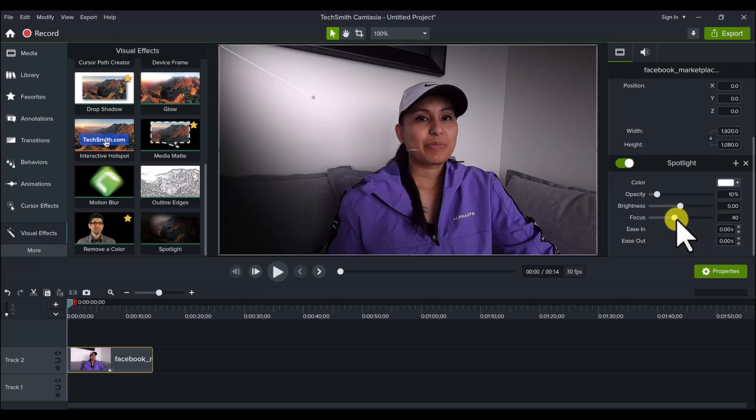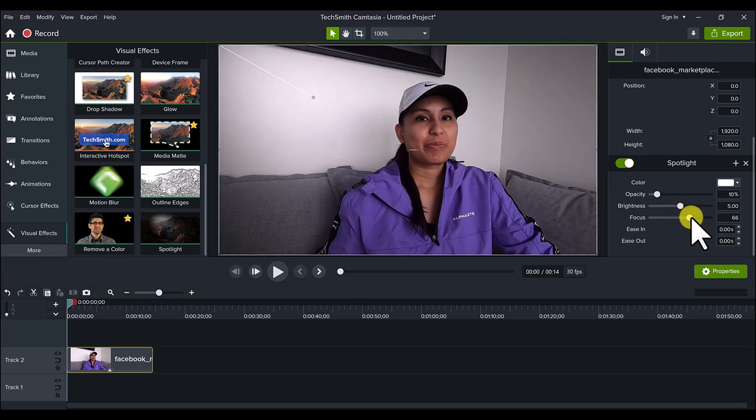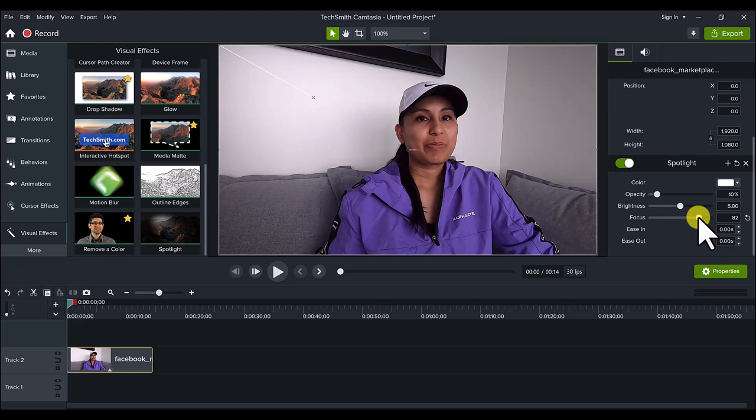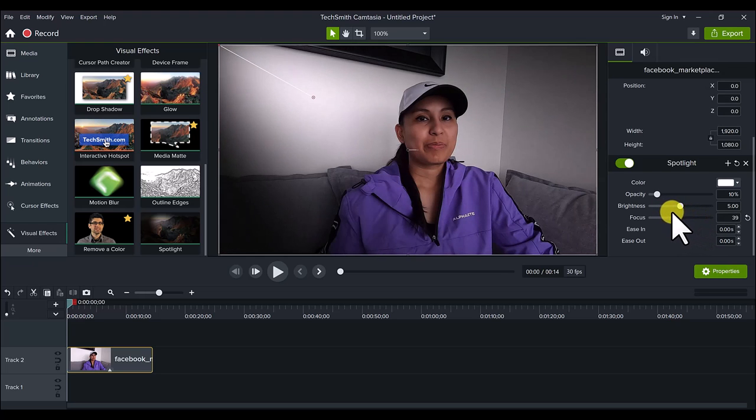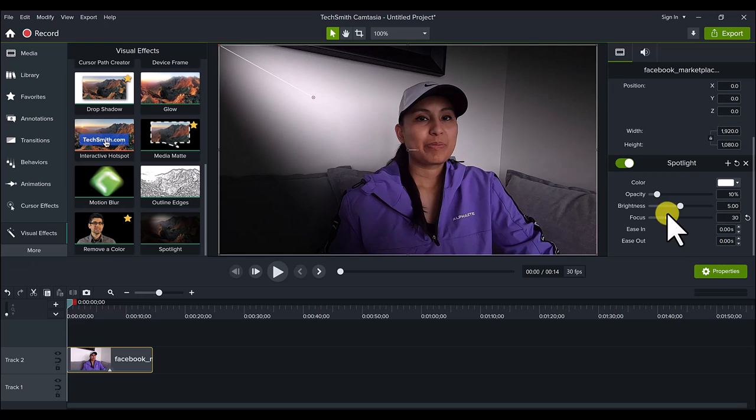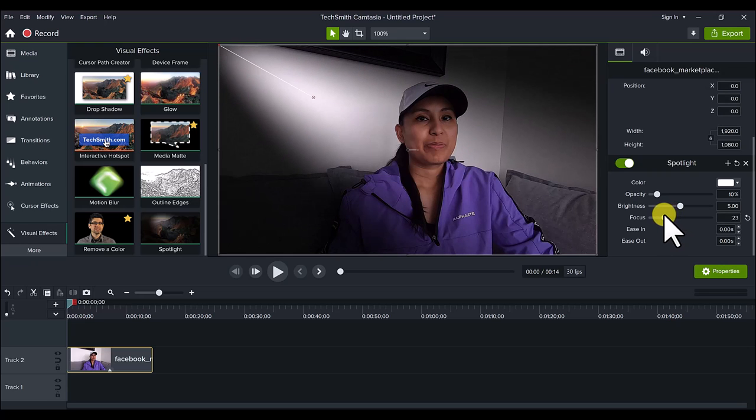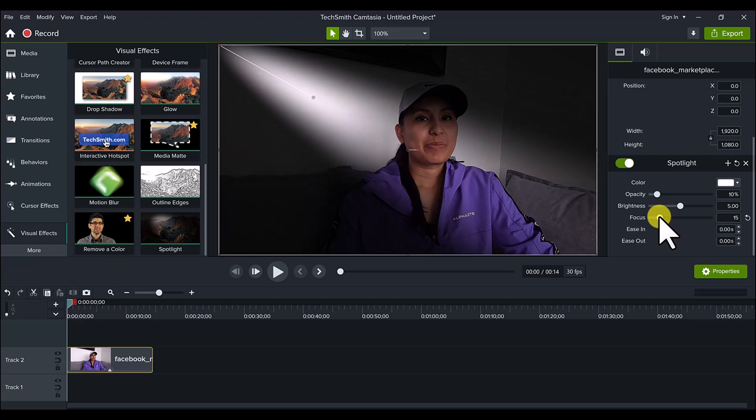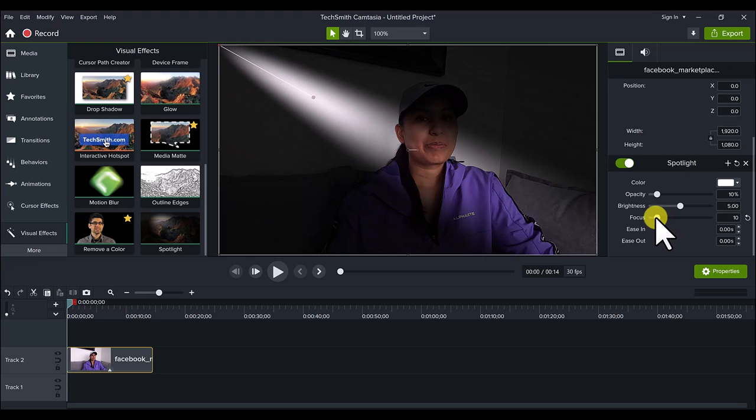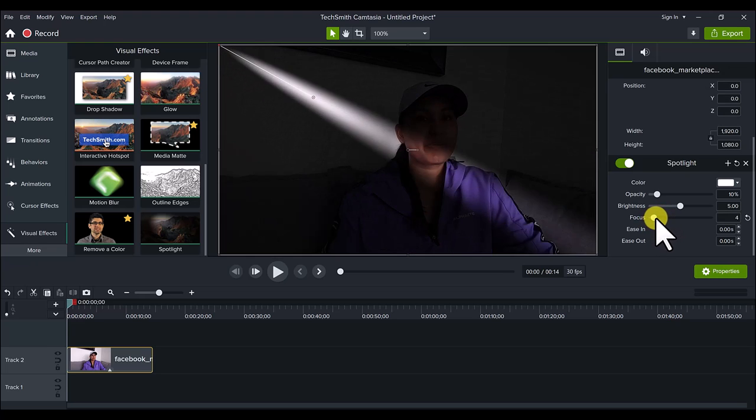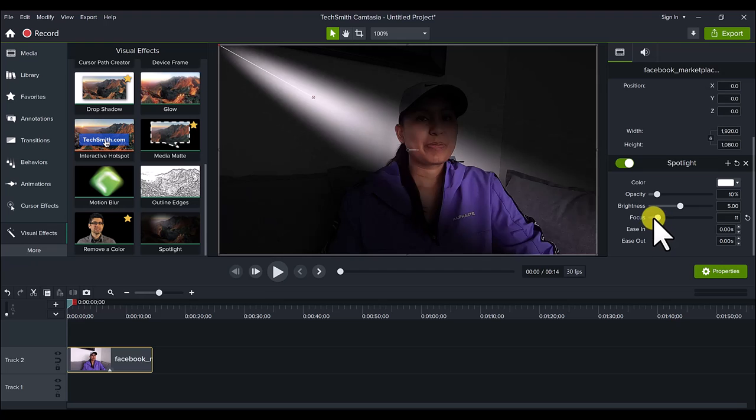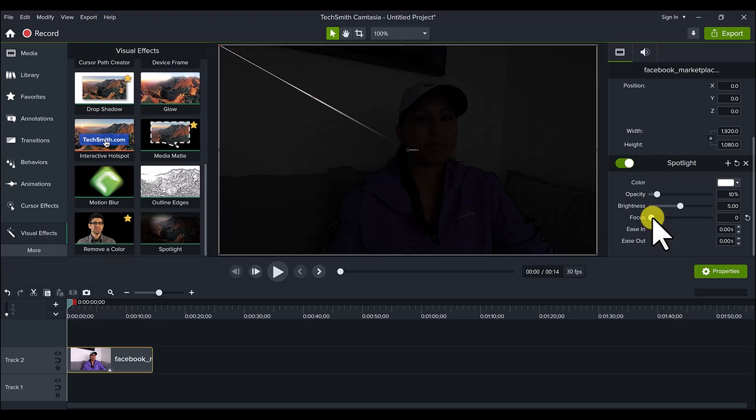And then the focus. Let's see what this does. So that actually takes away the shadow, and then this makes it—oh, this makes it crazier. If you want it to be more harsh, you go down and it'll be like almost gone. So it's kind of like, whoop.